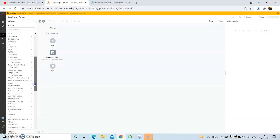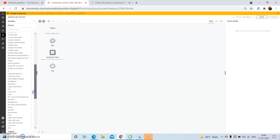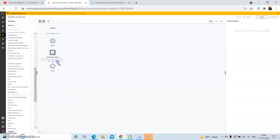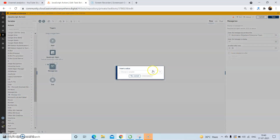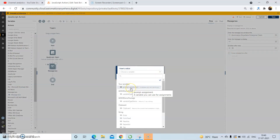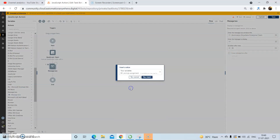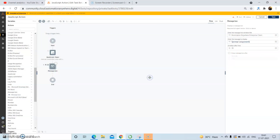Coming back to the actions panel, use the Message Bots command. Drag and drop the Message Bots and store the output. For the time being I am using the prompt assignment. Click Yes after selecting the variable, and then click Save.